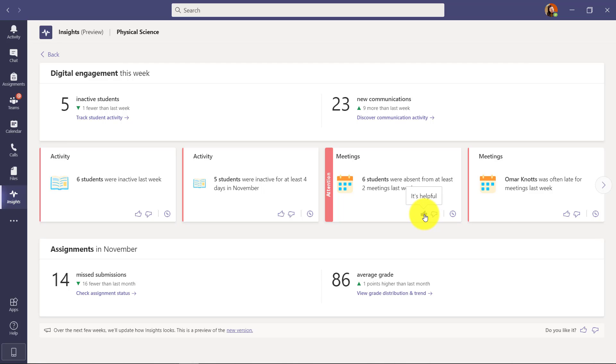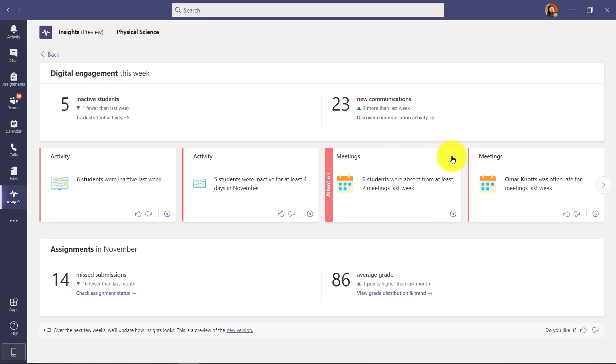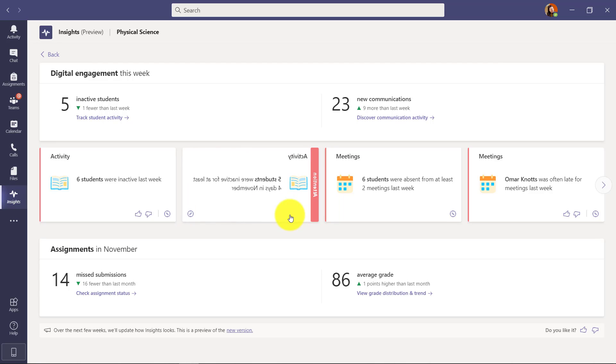Well, if it's helpful, I can click this and this says 'Hey, help us improve. What might you do next?' You want to contact the student, contact the family, other things. So it just gives a little helpful suggestions. If I close this here, it'll flip it back. If I click the down arrow button, the down thumb, it's not helpful - 'Hey, can you tell us why?' This is ways for you to send information to Microsoft to let us know - is this helpful? Is it not helpful?